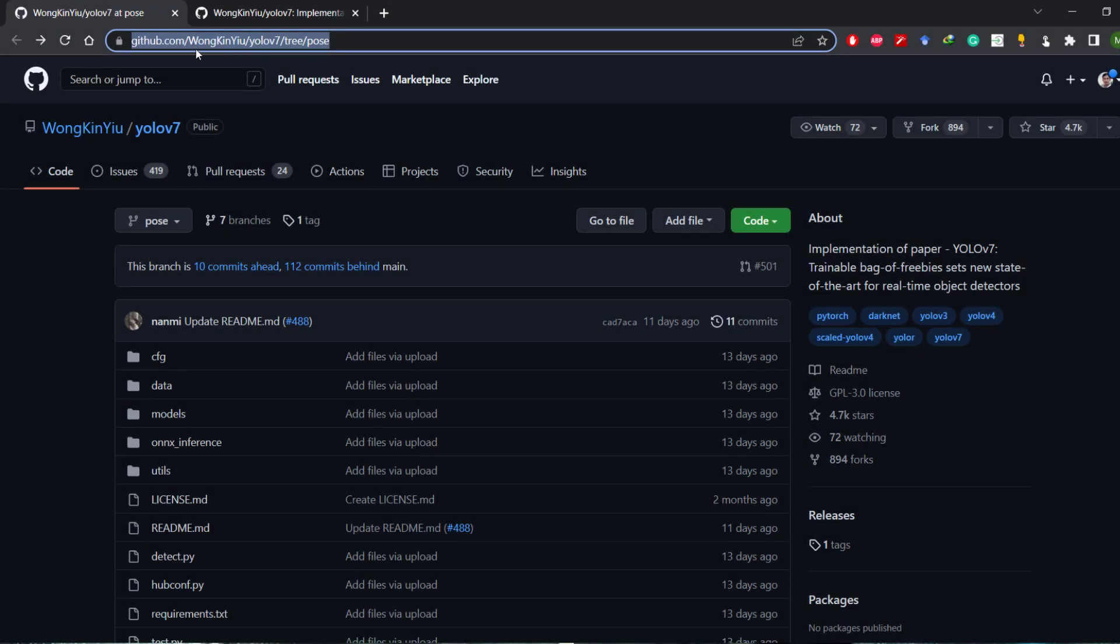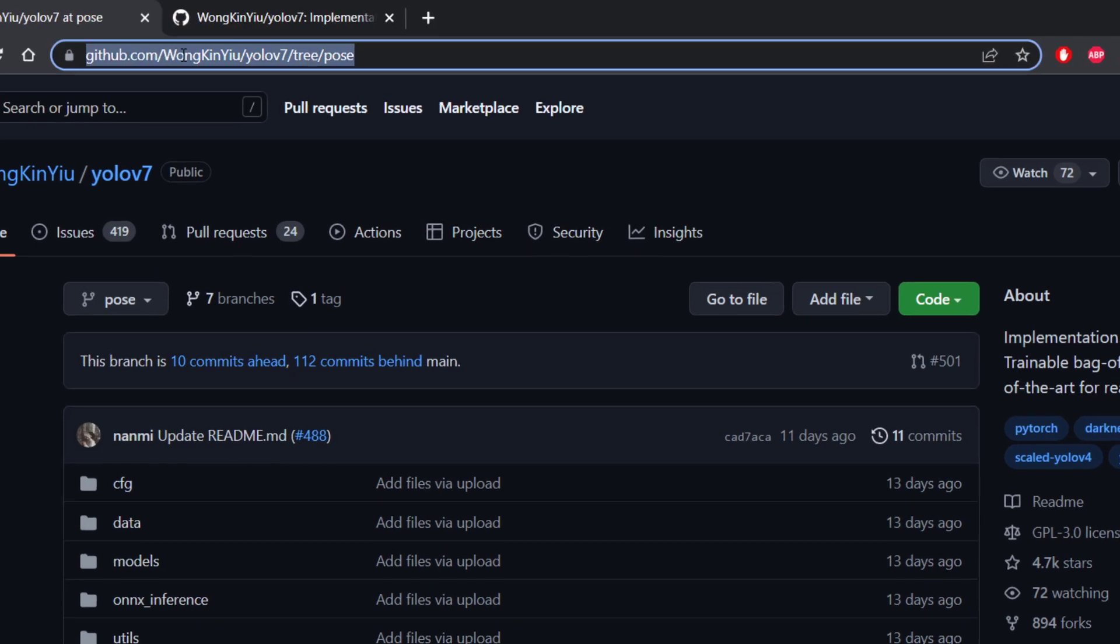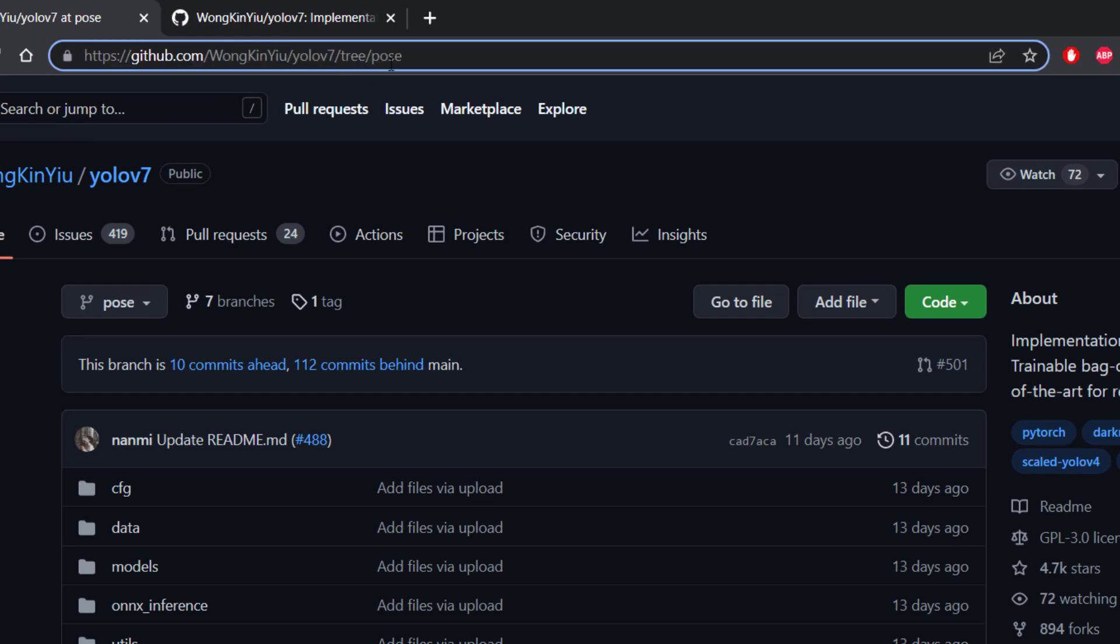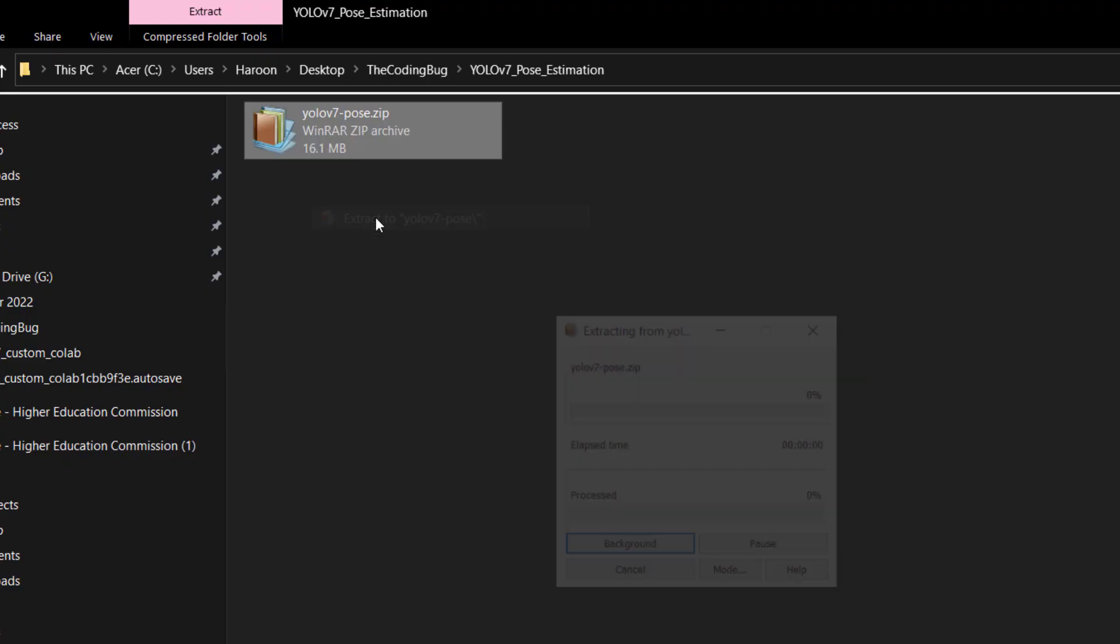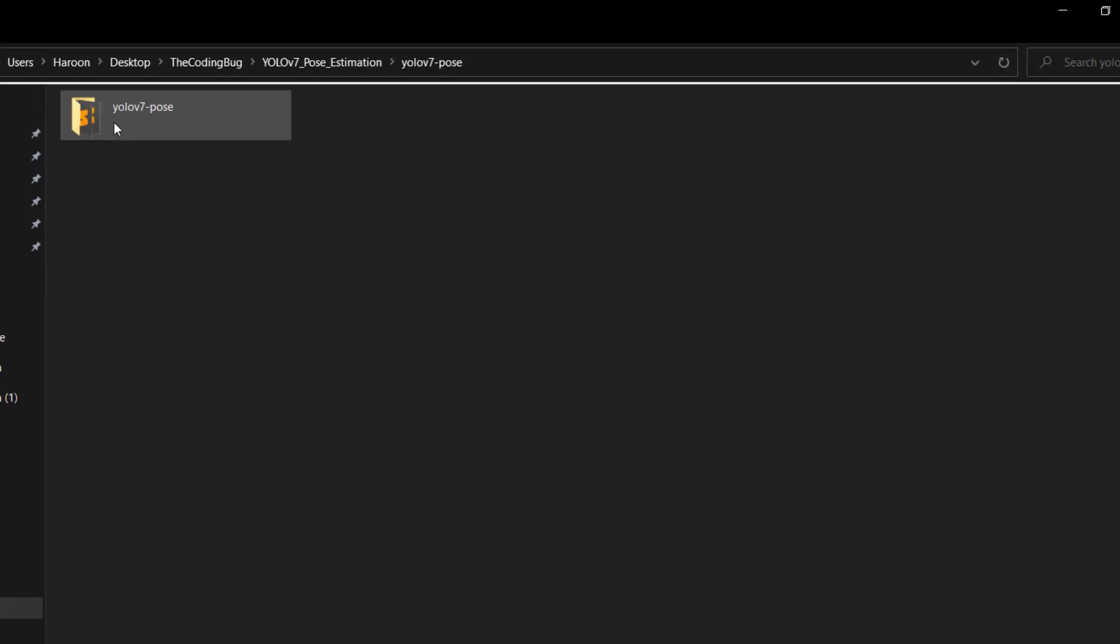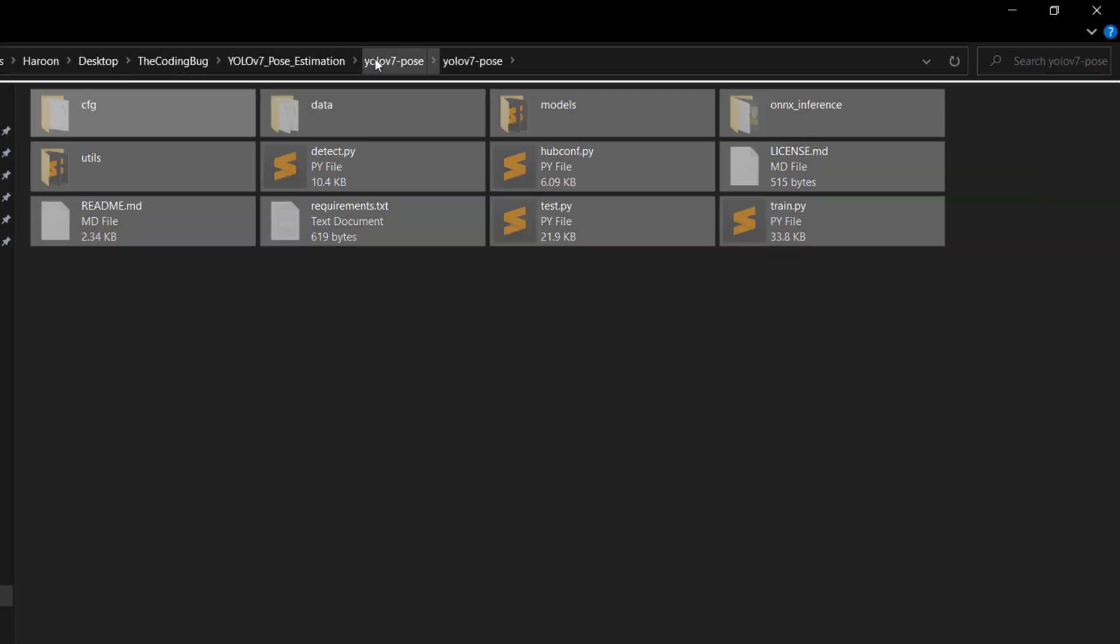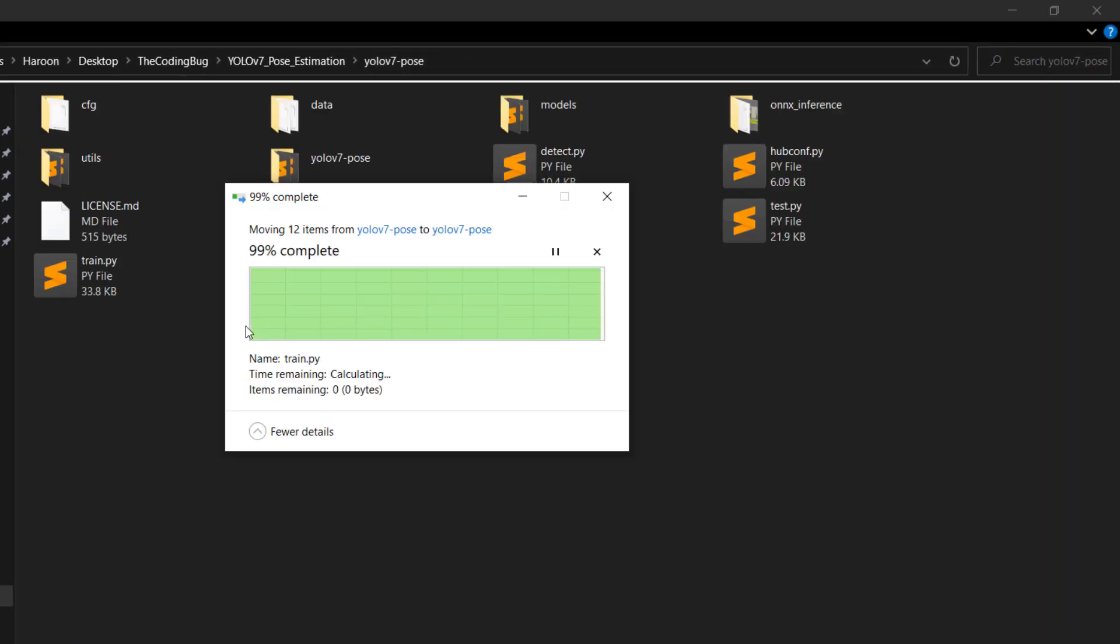Next head to the official YOLO v7 repository for pose estimation. It is a different branch than YOLO v7 object detection one. Just download the repository as a zip file and extract it. I like to move the extracted files to the main folder. Here we have all the files and folders.